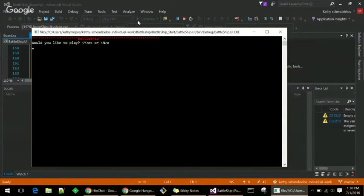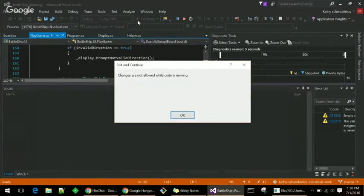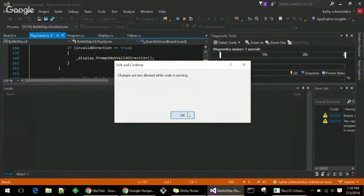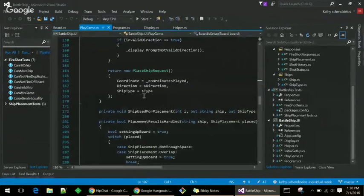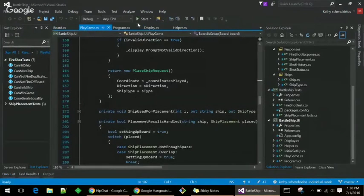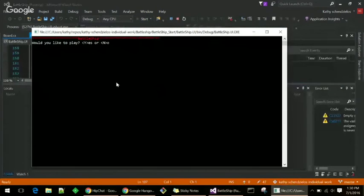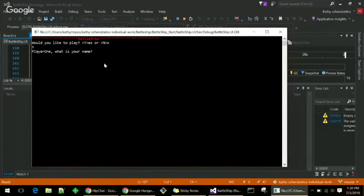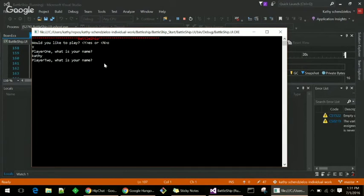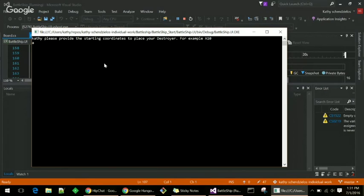So it just starts out asking if you want to play. Cool. Oops. Okay. Let me try that again. Okay. Then out here, I'm going to put my ships on the board for the player one. Cool.